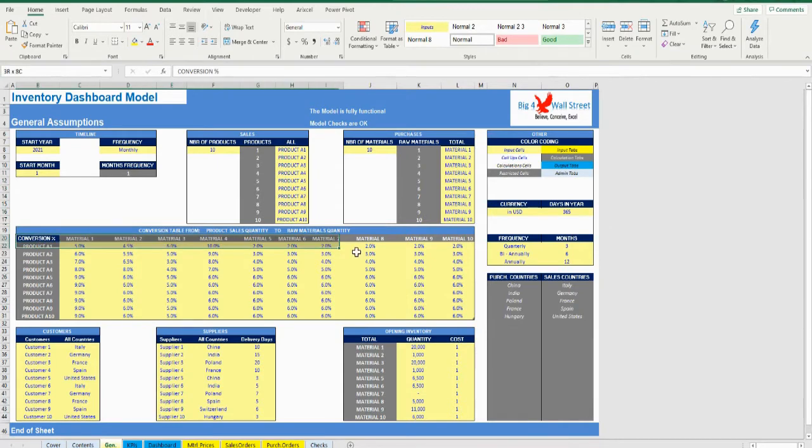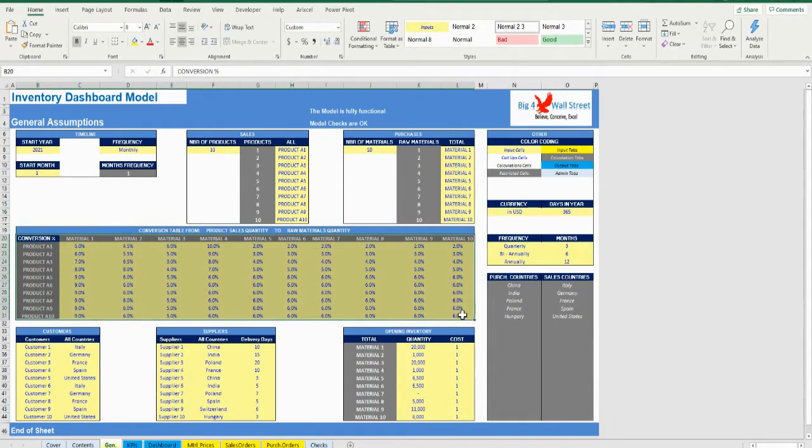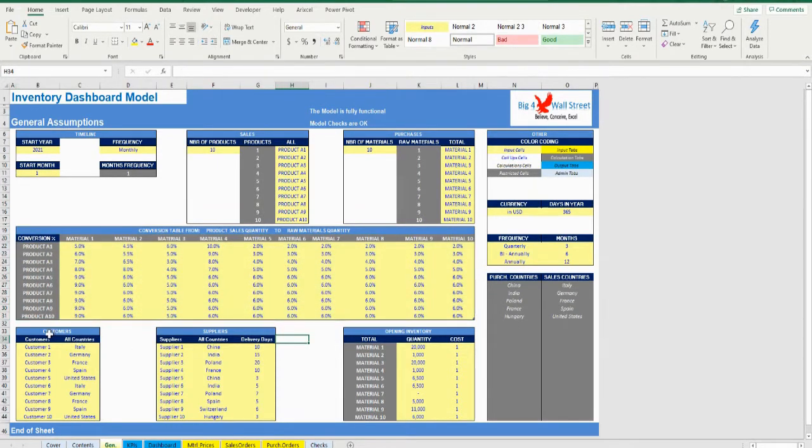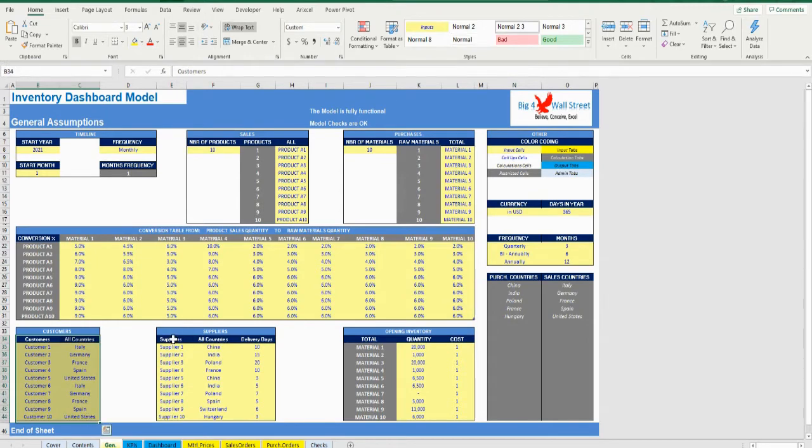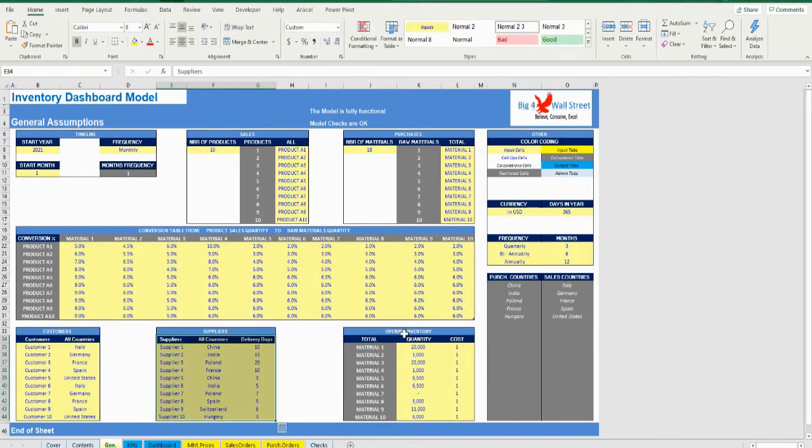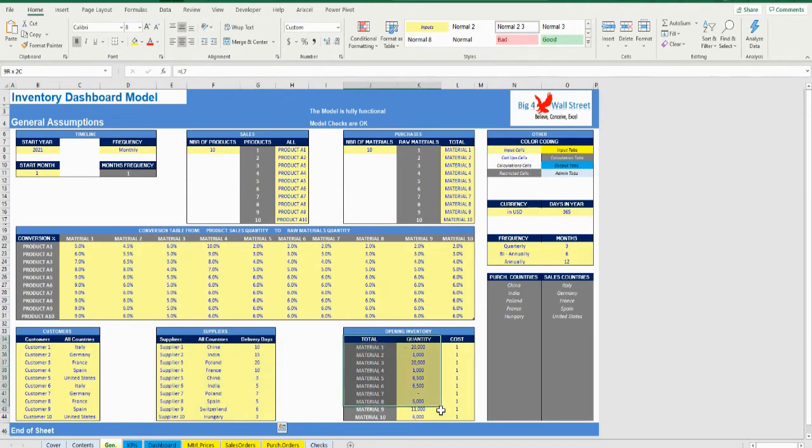the conversion, which is the material needs based on the sales performed, customers names and countries, up to 10, as well as suppliers names and countries, up to 10. Finally, the user needs to set the opening inventory quantity and cost per material.